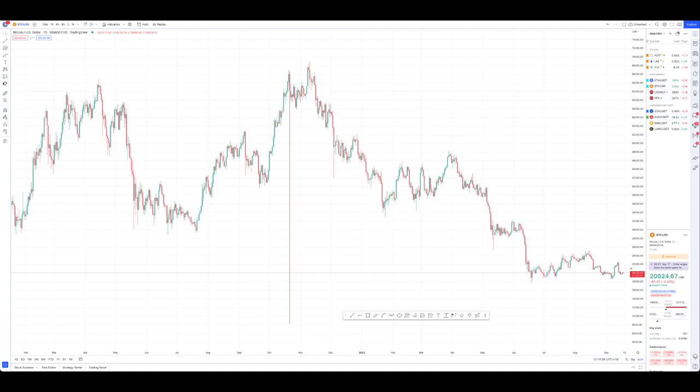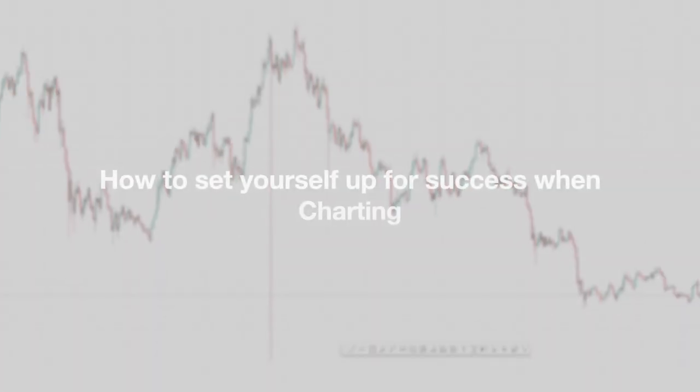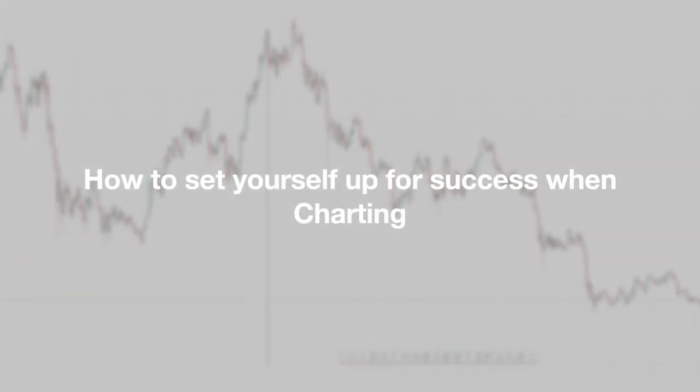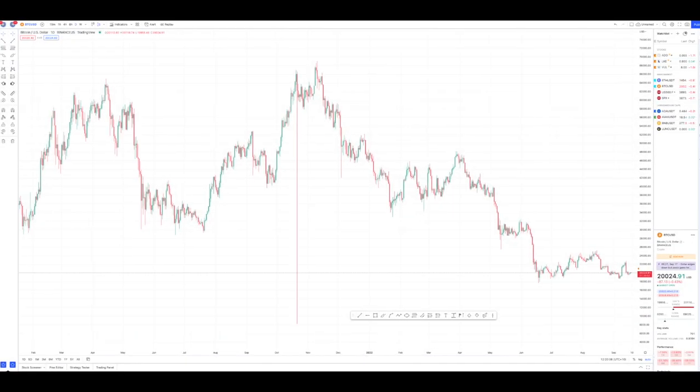Hey guys, it's Nathan here from CryptoNairs. Today I'm going to be bringing you a tutorial on how to actually set yourself up for success when it comes to charting.